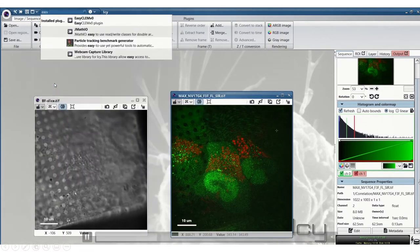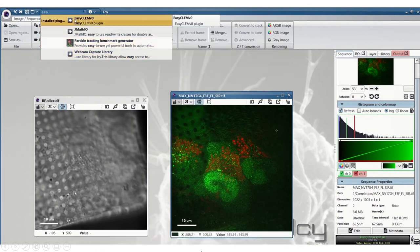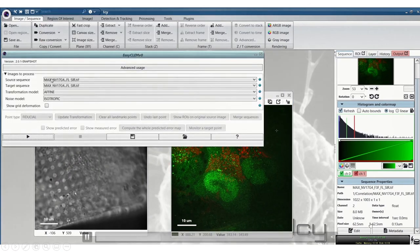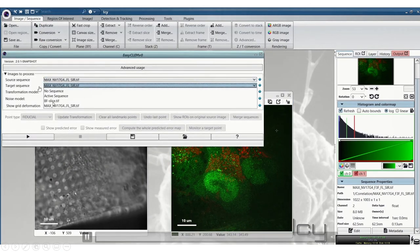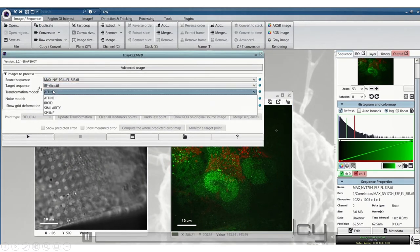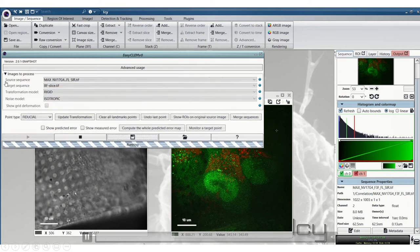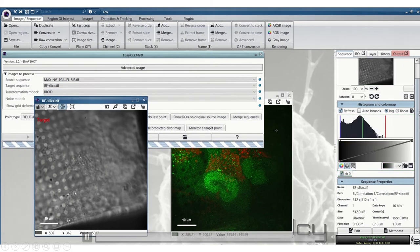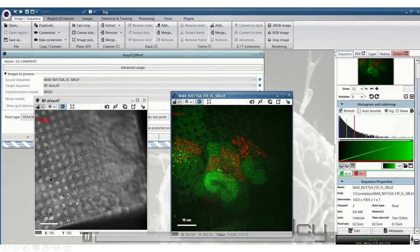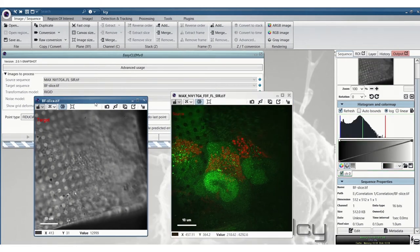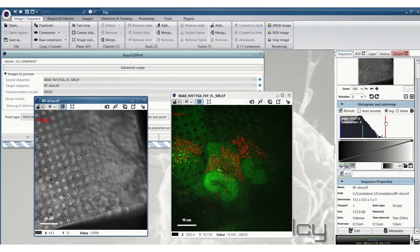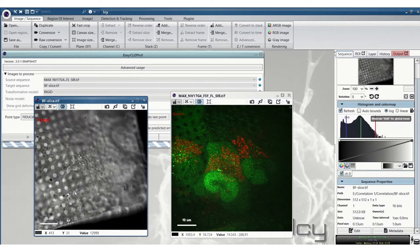It's also important to check the pixel size down here. Here we're setting the source as the SIM image and the target as the brightfield. So the source is the one that's going to move. Then we'll press play and we'll place fiducial markers on any of the images.